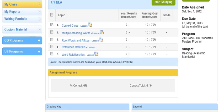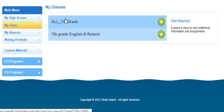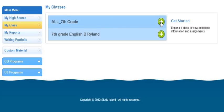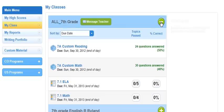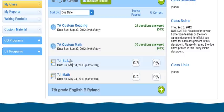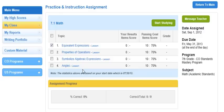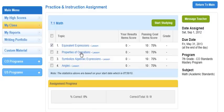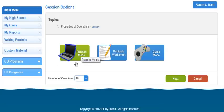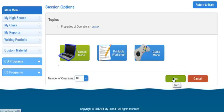I'll go through it one more time to make sure you guys got it. Select the grade level class, hit the plus sign, come down to ELA and math and click on the title, select a lesson, select practice mode, only 10 questions, and click next.